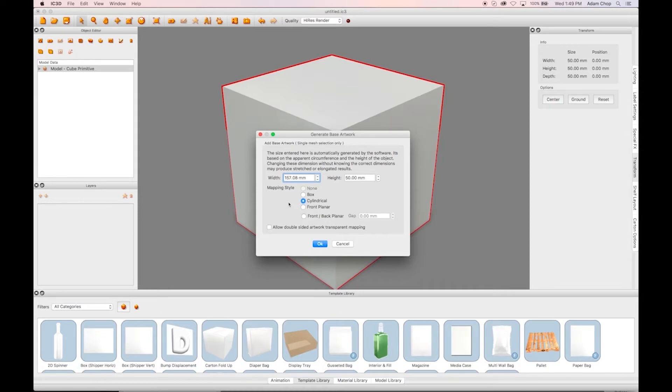In this example, we'll align the UVWs of a cube to create a simple textured box.